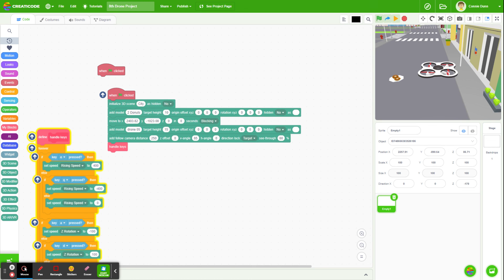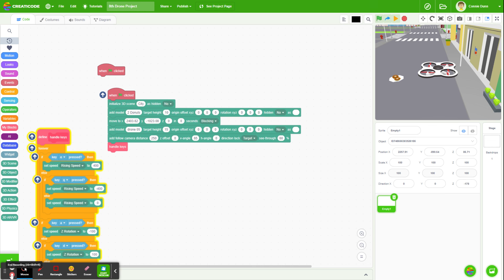So I can't wait to see what the students come up with, especially my one student who's doing underwater because she was already talking about wanting to program some treasures down there to be found. So we'll keep everyone updated. Thanks for watching.